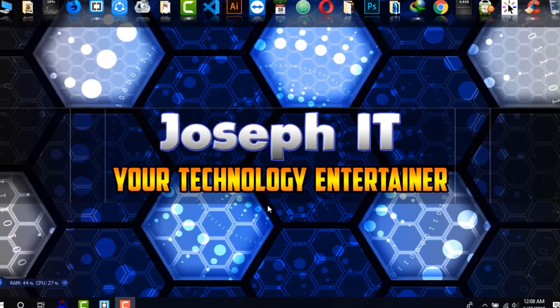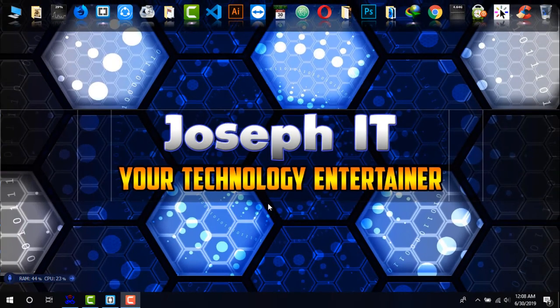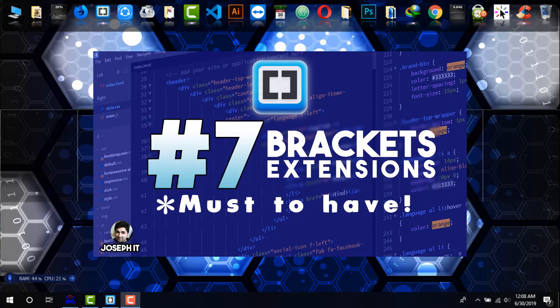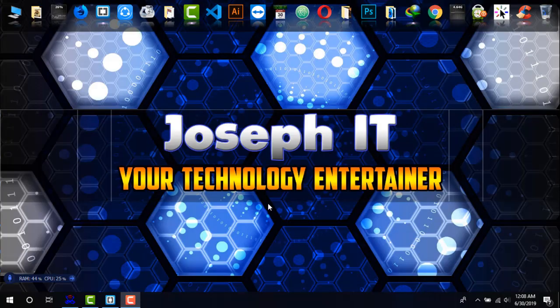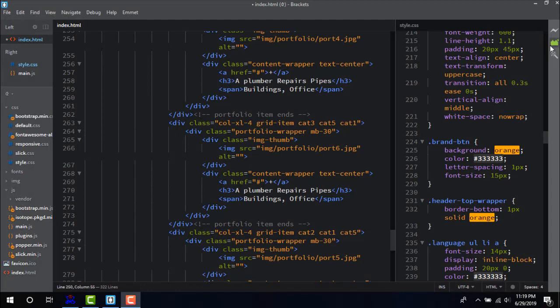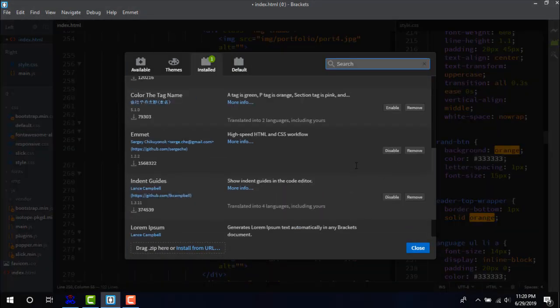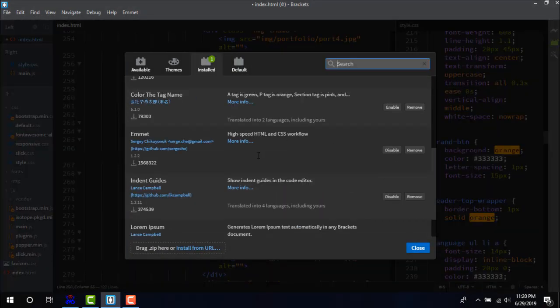Hello there, welcome to Joseph IT Technology Engineer. Today I'll be showing you seven most important and must-have extensions of Brackets text editor. So let's start. Number one: Emmet. Emmet is the finest one among the extensions of Brackets.